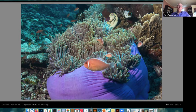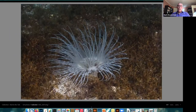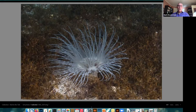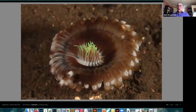Anemones come in a lot of shapes, sizes, and colors. Here is one of the flashiest ones, often with blue or purple coloring. This particular kind digs into soft sediment so its body is buried in the sand, but again it's a ring of tentacles around a mouth in the middle.